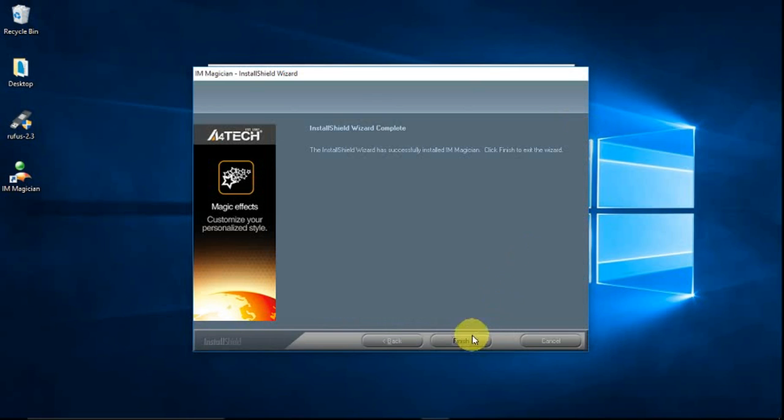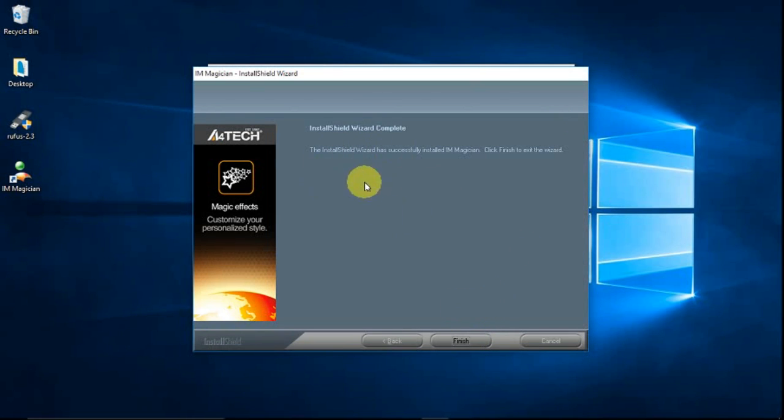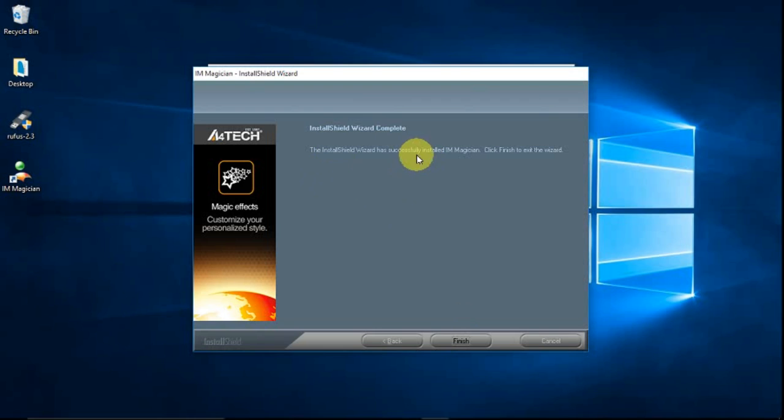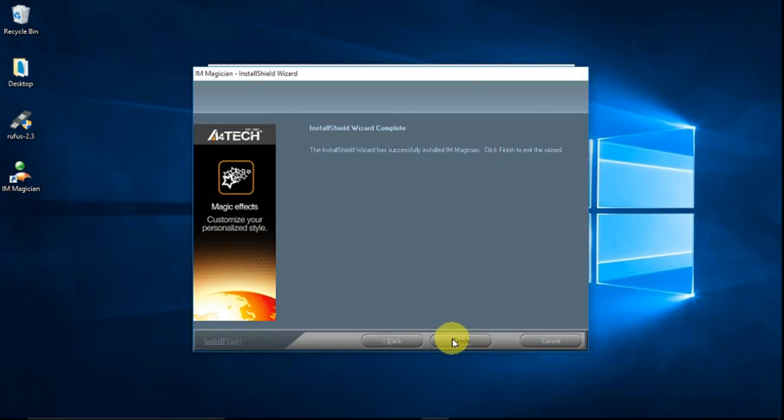Then you click finish. The installation has successfully completed, or the wizard has successfully installed iAM Magician. So click finish to exit the wizard.